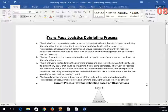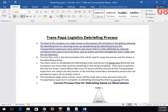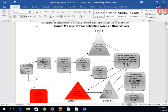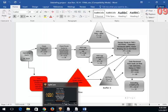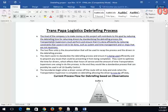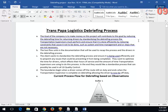We had a woman who worked at Transpapa Logistics. They had a driver check-in process that was messy and had problems. Her first overview mapped the different steps — the triangles are waiting time and the squares are the activity steps. She states: 'The goal of the company is to make money. This project contributes by reducing the debriefing time for returning drivers and standardizing the debriefing process.'